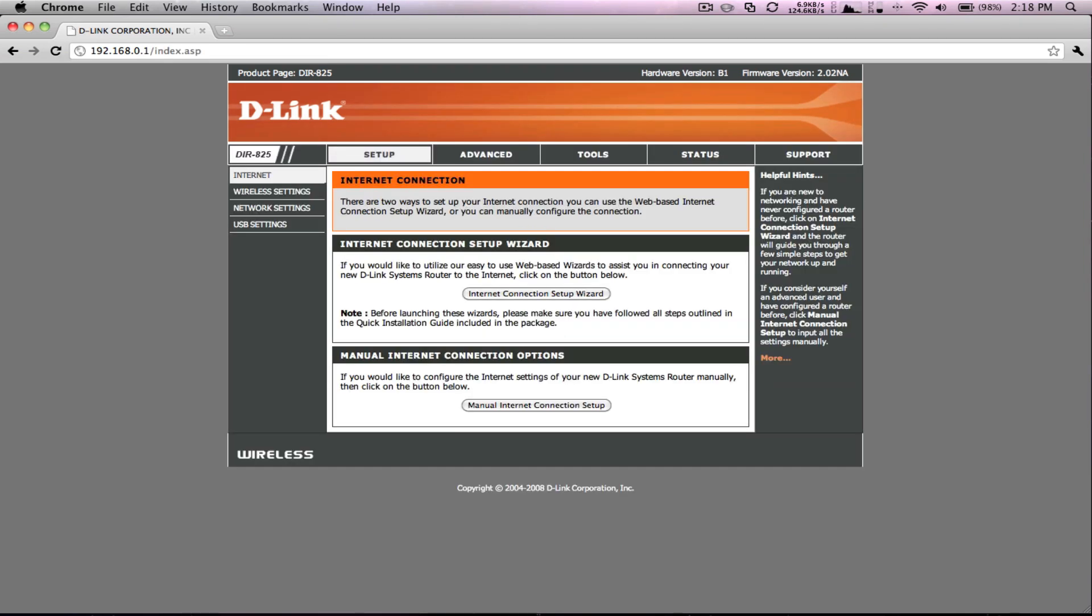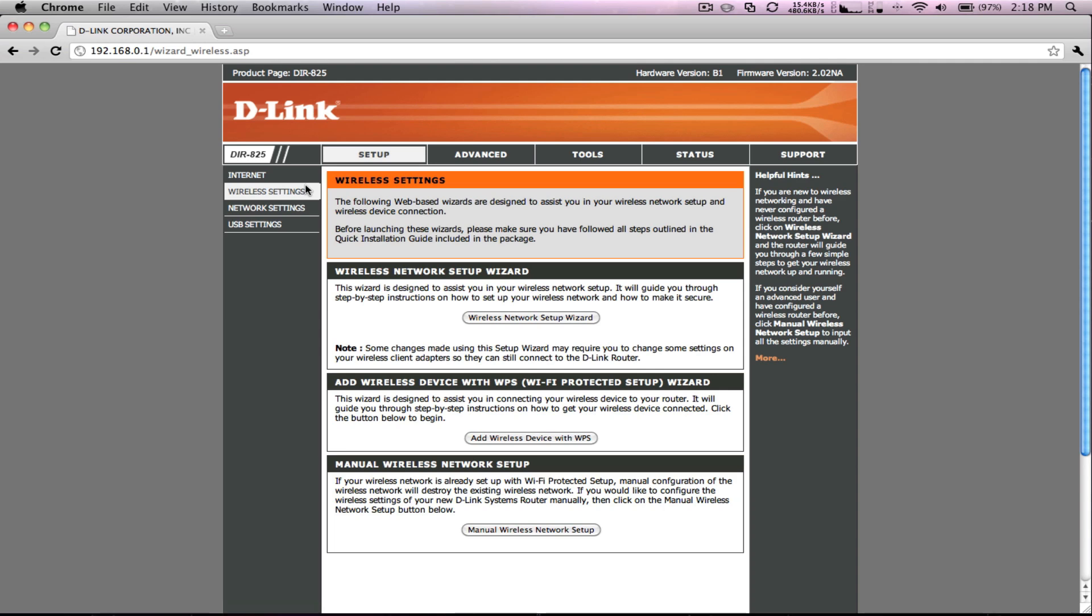After logging in on the left side navigation, click Wireless Settings. And down at the bottom, click on Manual Wireless Network Setup.